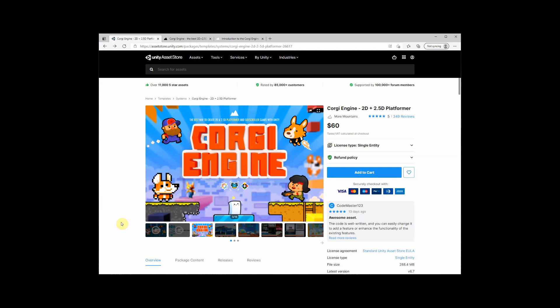Hello and welcome to my tutorial for the Corgi engine. So first of all, what is the Corgi engine? It's an engine on top of Unity where you have everything what you need to start and build your first 2.5 or 2D platformer game.